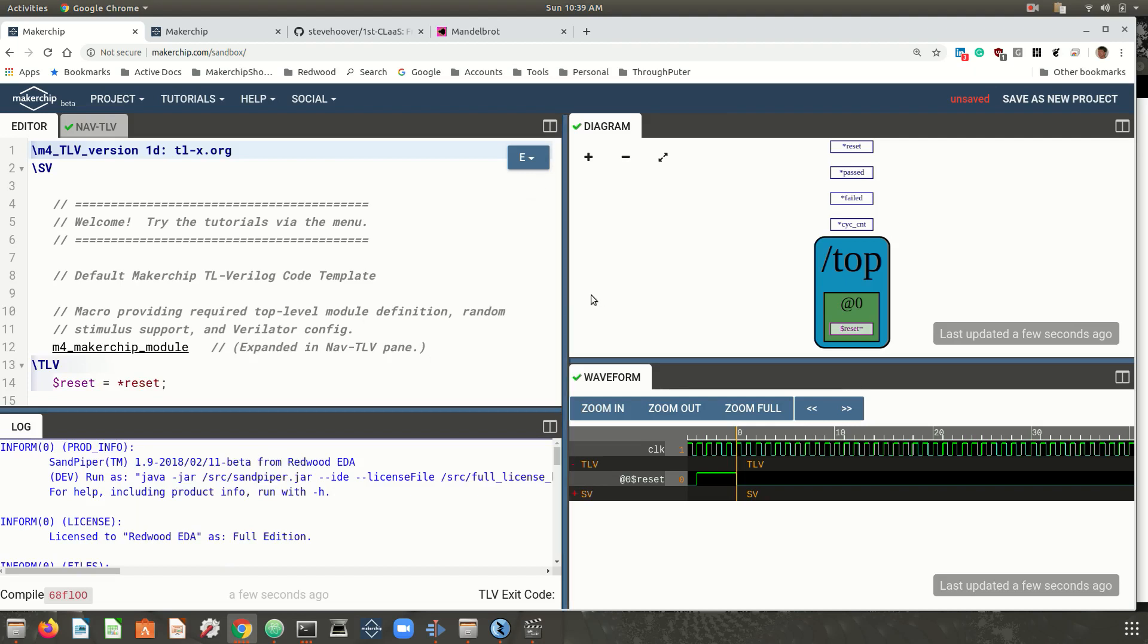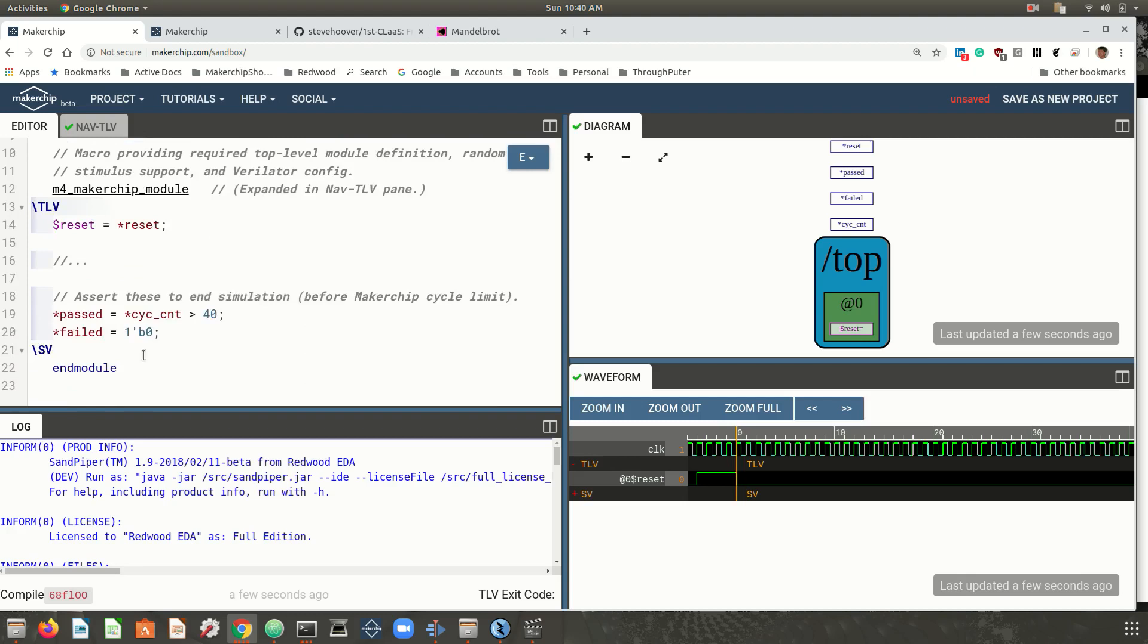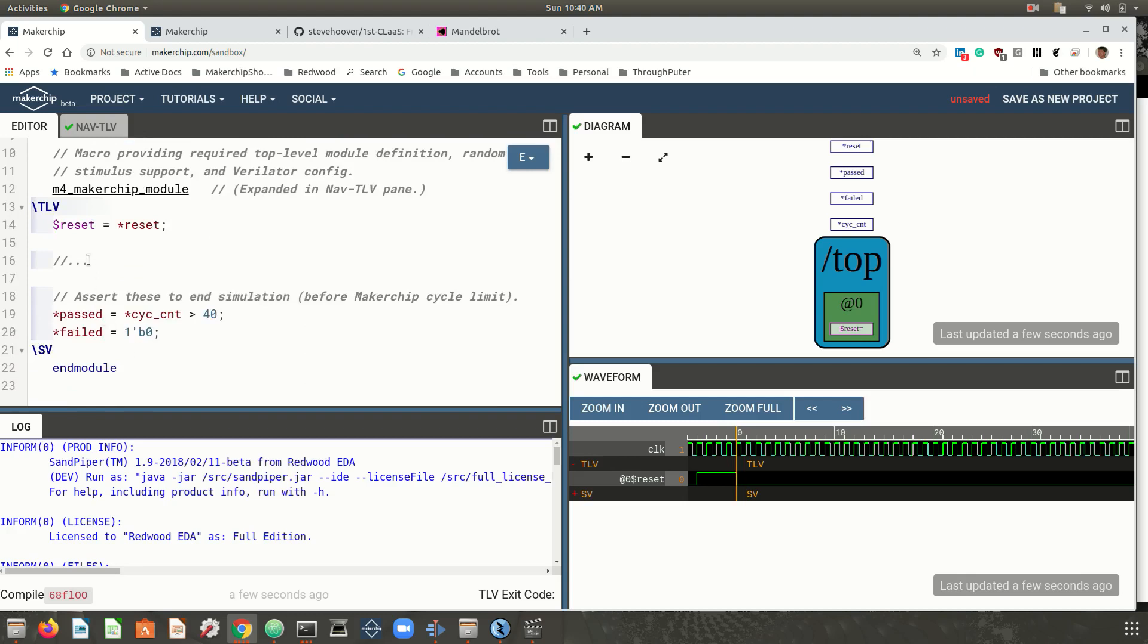TL-Verilog is a huge and long overdue leap forward for circuit design methodology and it has very significant implications for the classroom. I'll explain this as I walk through some quick examples.